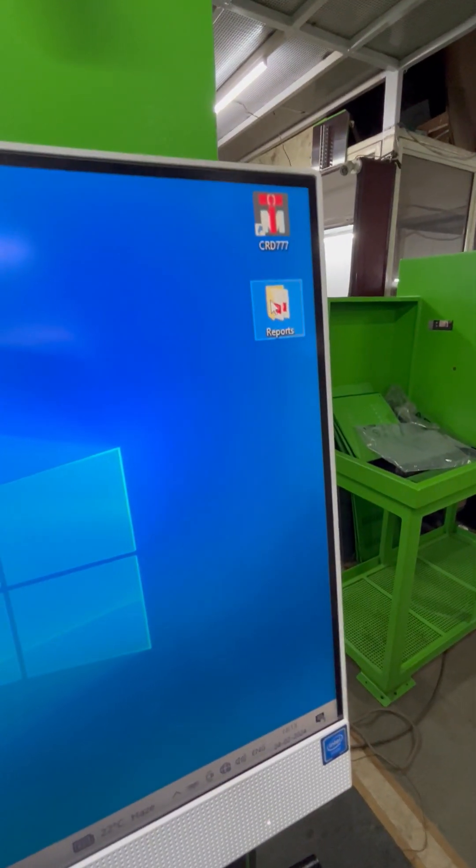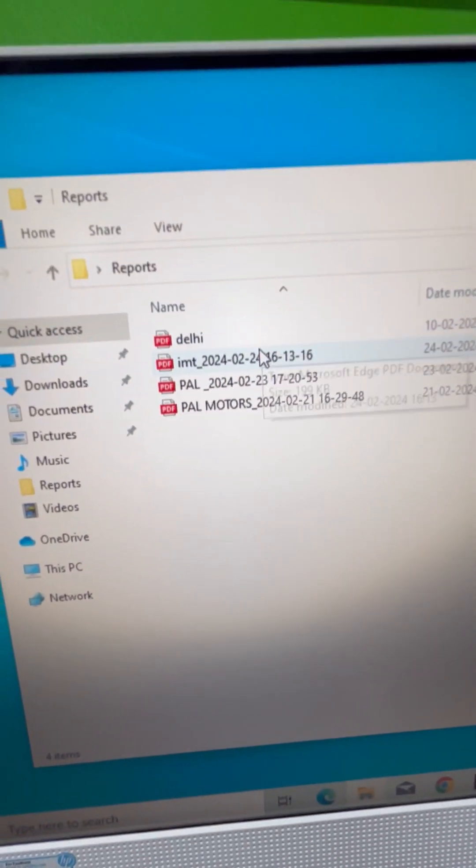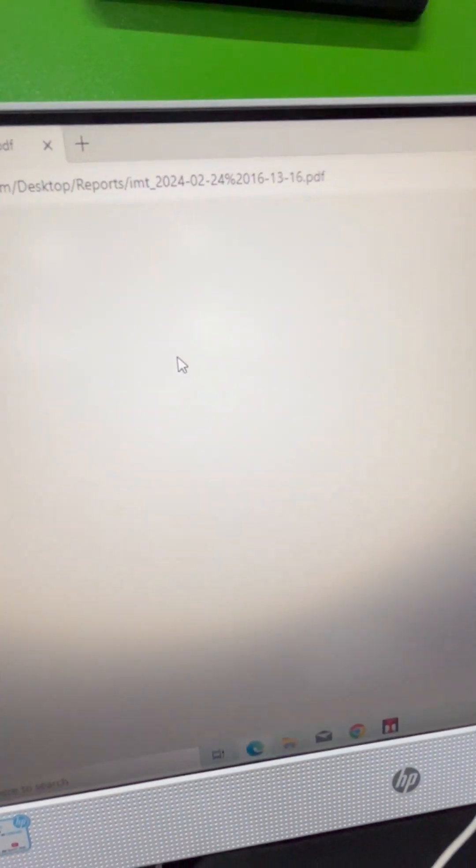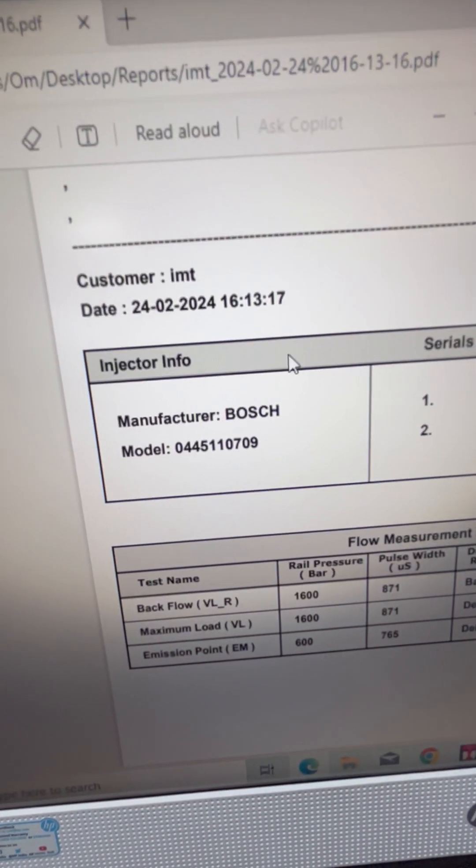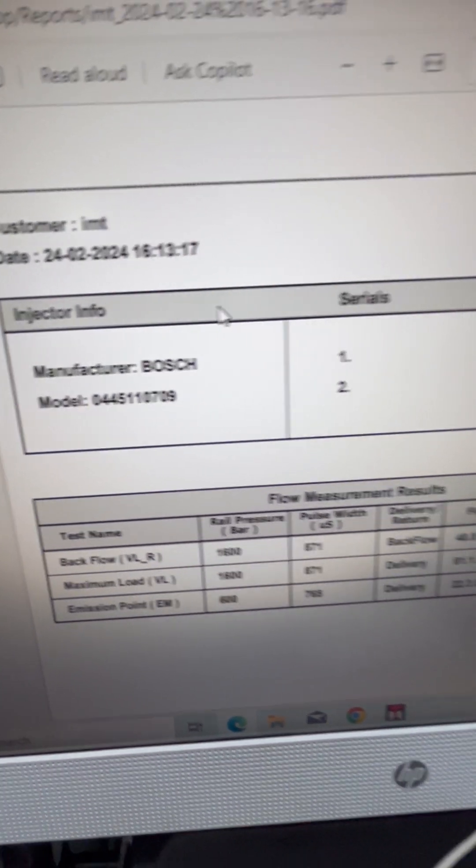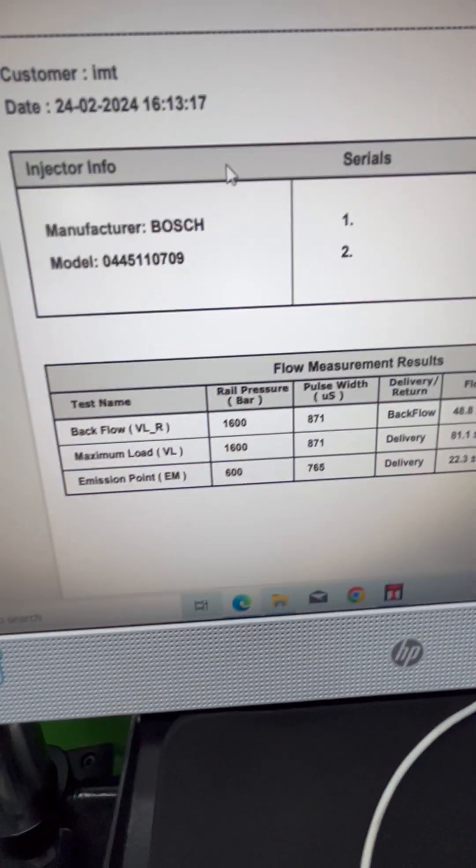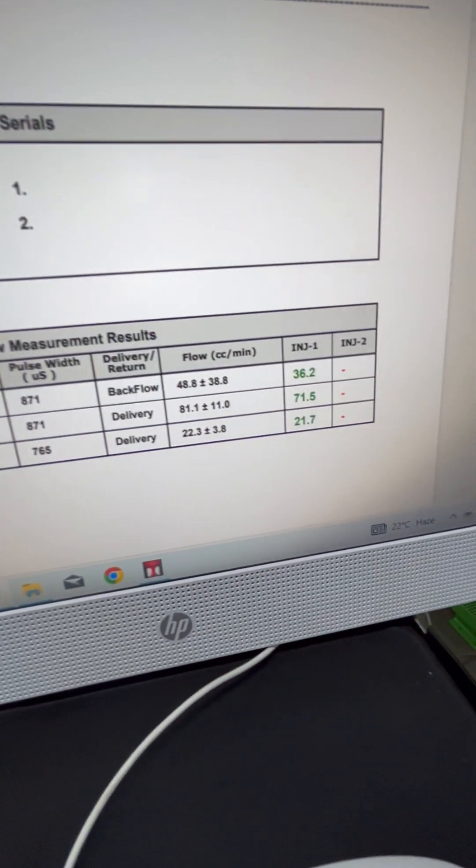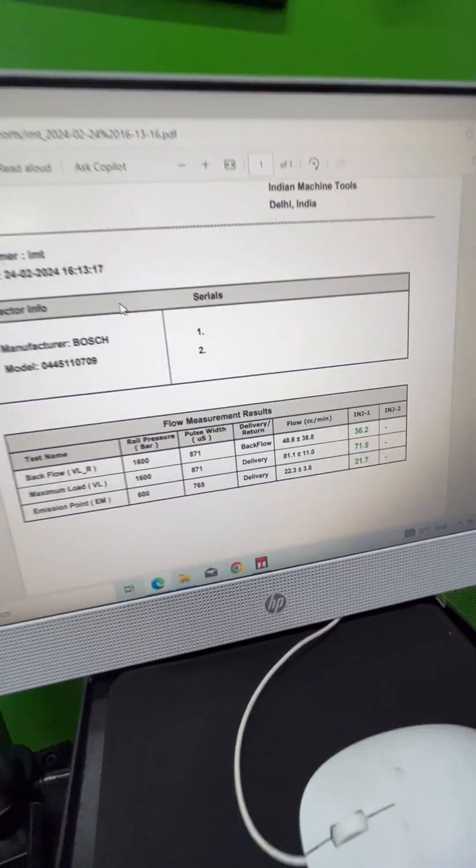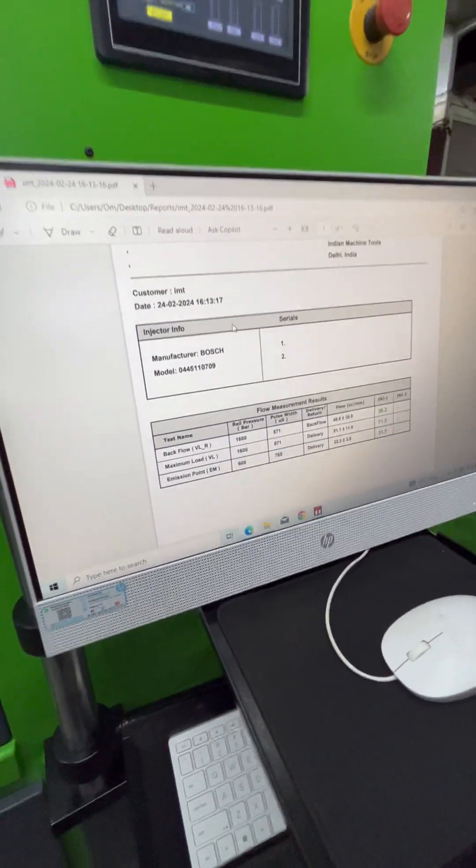The test results are saved here. This is the test report of the current test we performed. Here you can see the Bosch part number that we were testing and the test results. You can print out this report and give it to your customer.